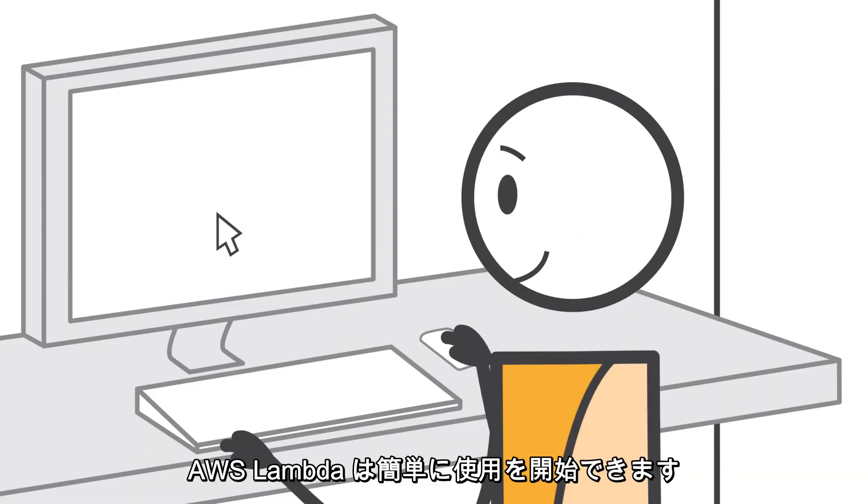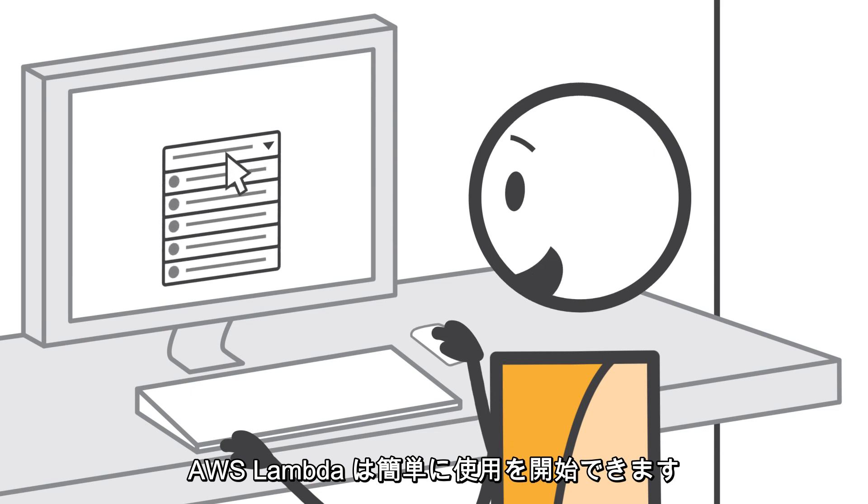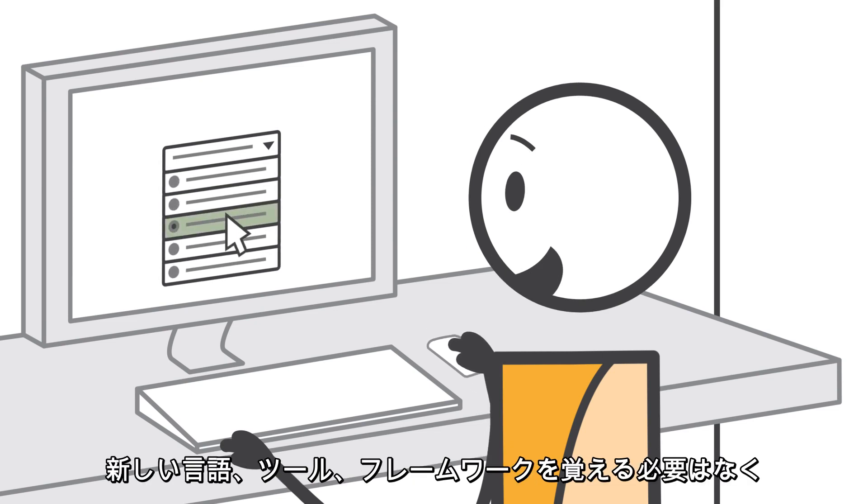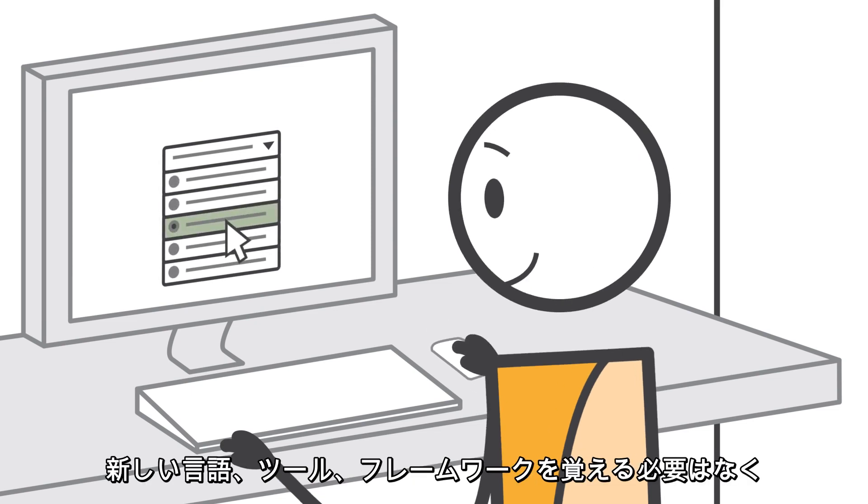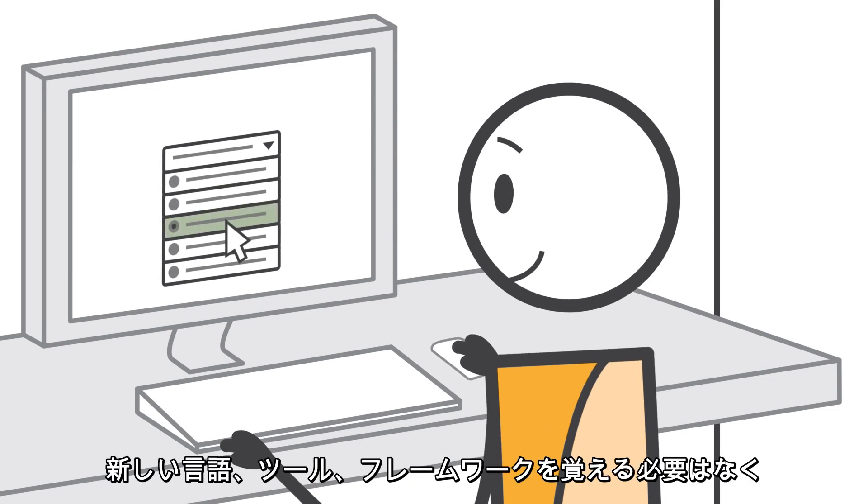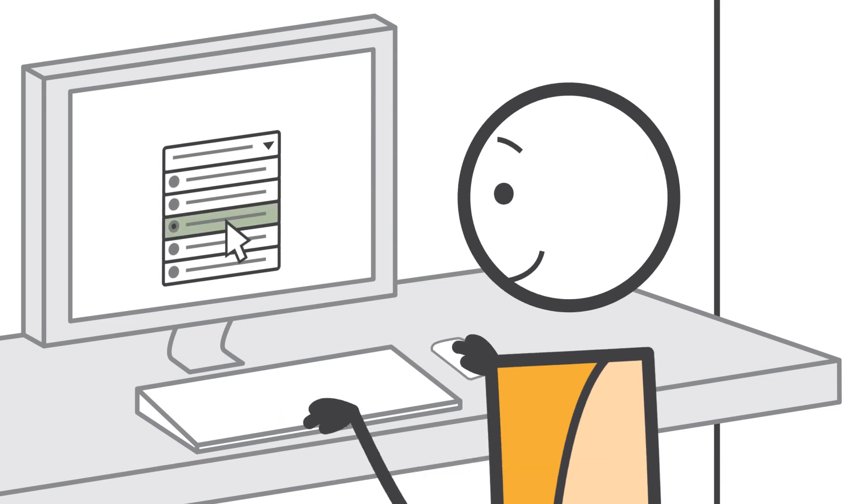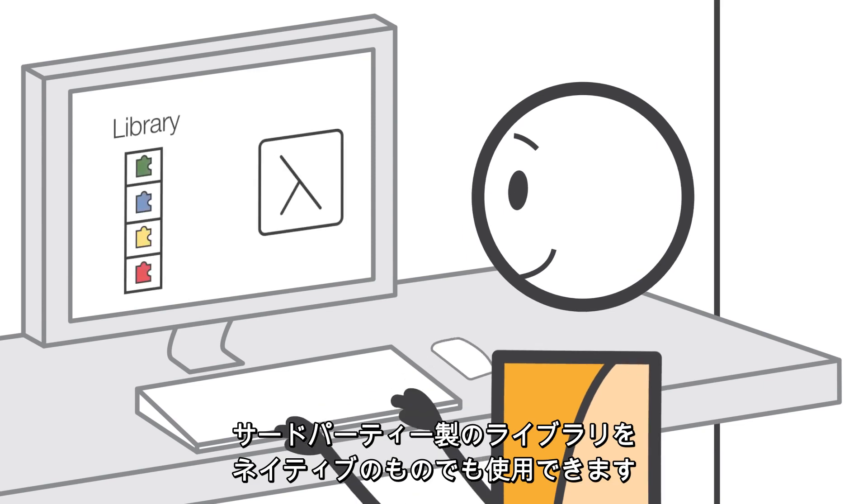Getting started with AWS Lambda is easy. There are no new languages, tools, or frameworks to learn. You can use any third-party library, even native ones.